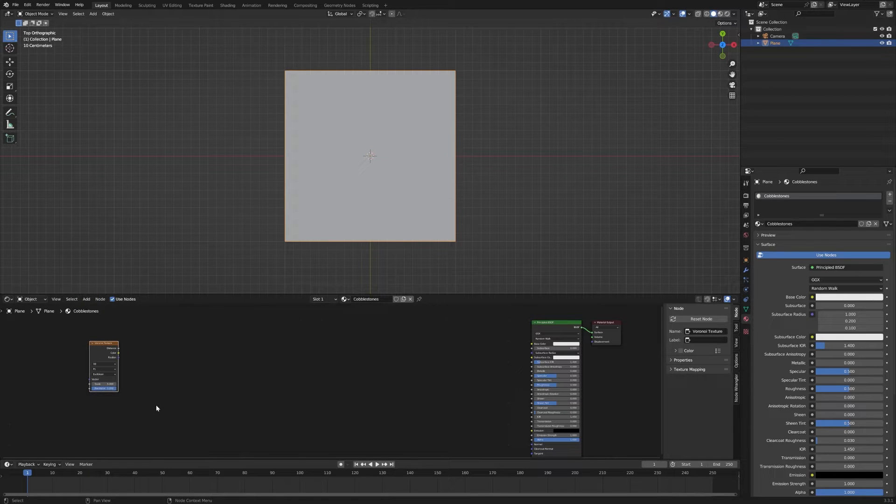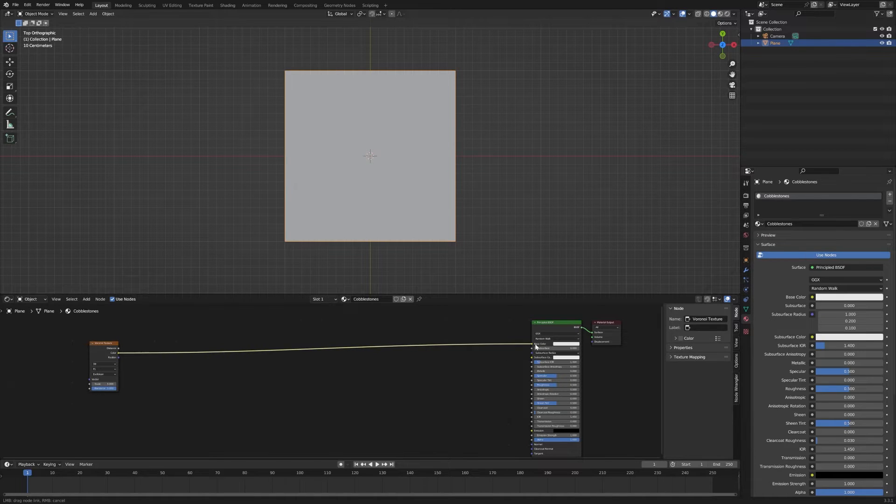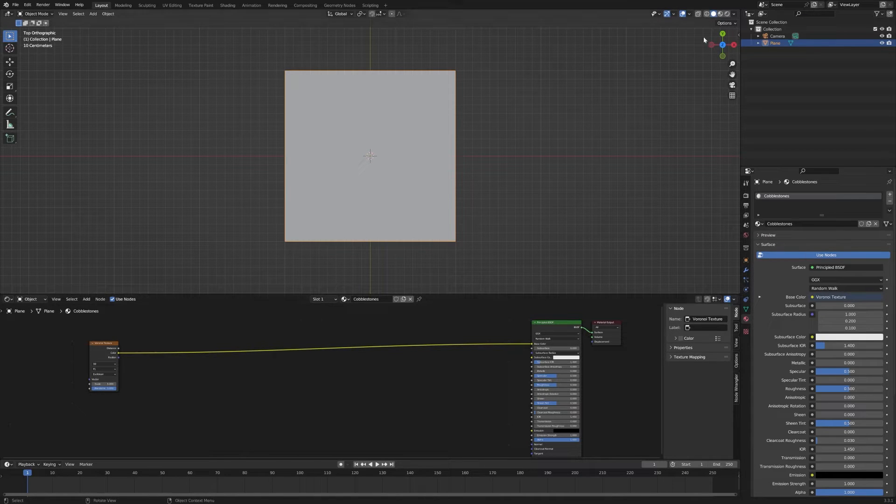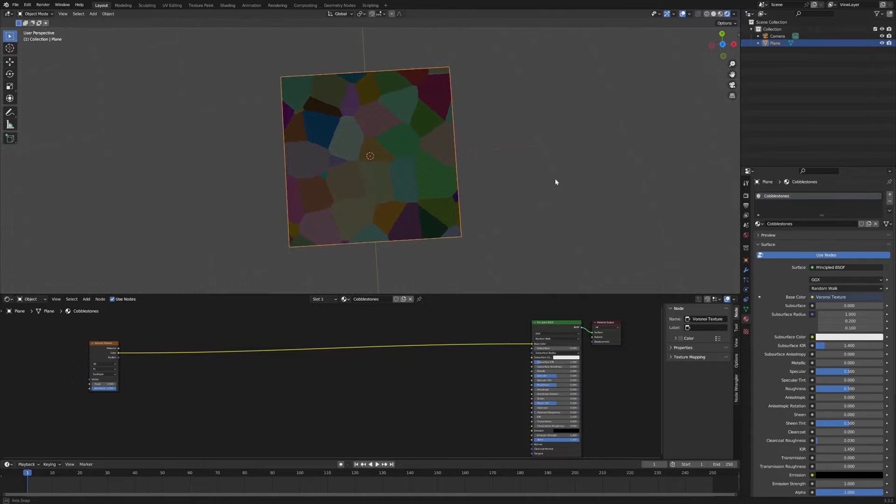So what this does is generate a pattern. We'll just take a look at it. I'm going to plug the color into the base color here and we're going to go into the shaded view.